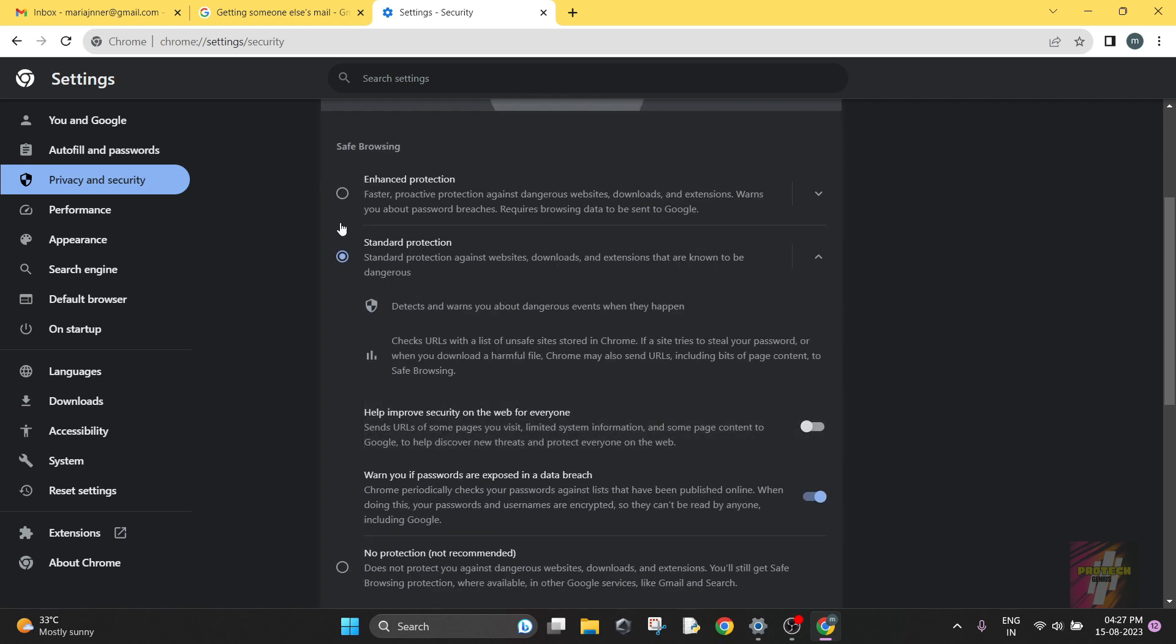I have my default setting as Standard Protection. This Standard Protection is the default setting for any Google account. So Standard Protection refers to protecting you against websites, downloads, and extensions that are known to be dangerous—some spam, phishing websites, virus, etc.